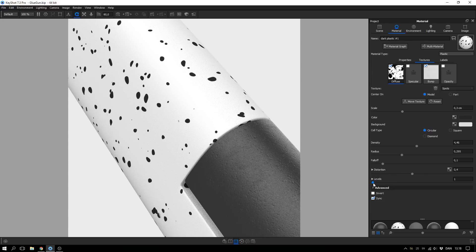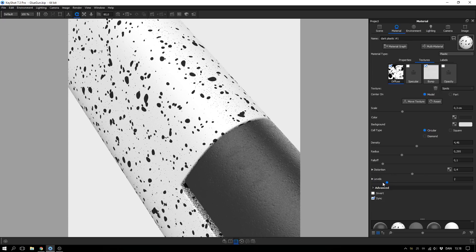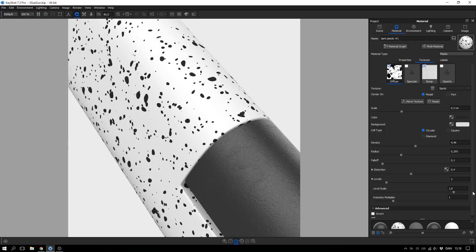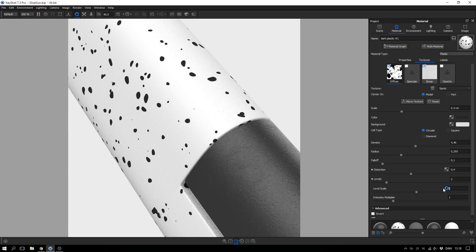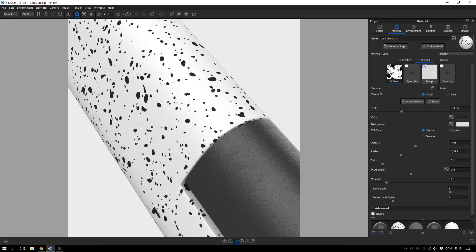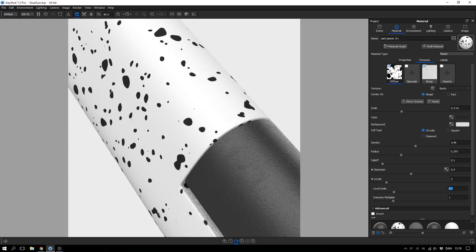I'll go with approximately 0.8 for the distortion scale and 0.4 for the distortion. Then there's this level slider — if you bump that up you get another level: it takes all these parameters, makes a copy, and adds it in as a new layer, and there are some options in here you can adjust as well. The level scale defines the size of the new layer — if it's at 1 you get the exact same shape, at 2 you get half the size, and at 0.5 you get double the size.